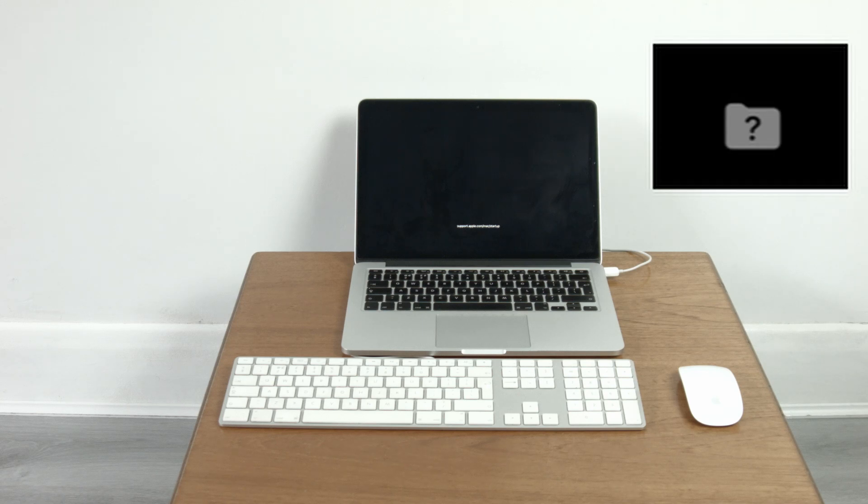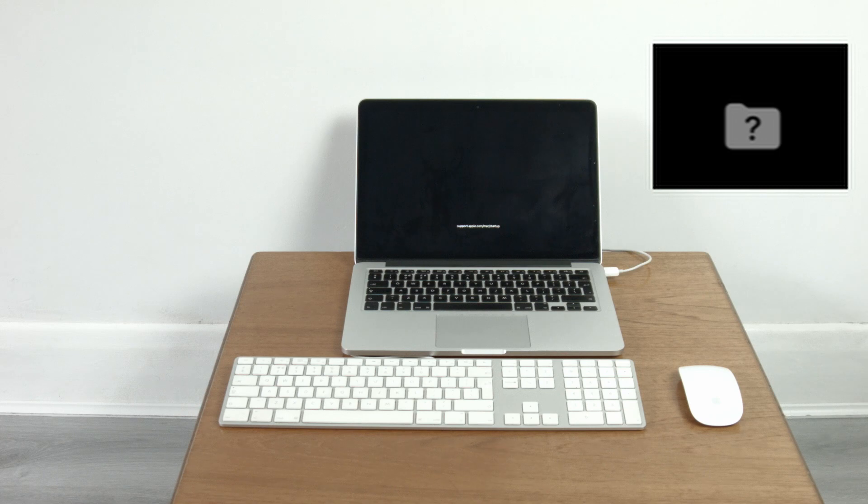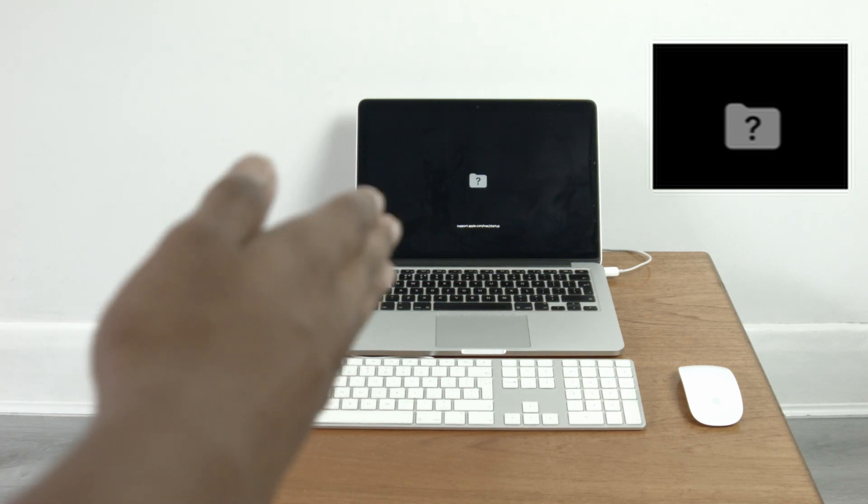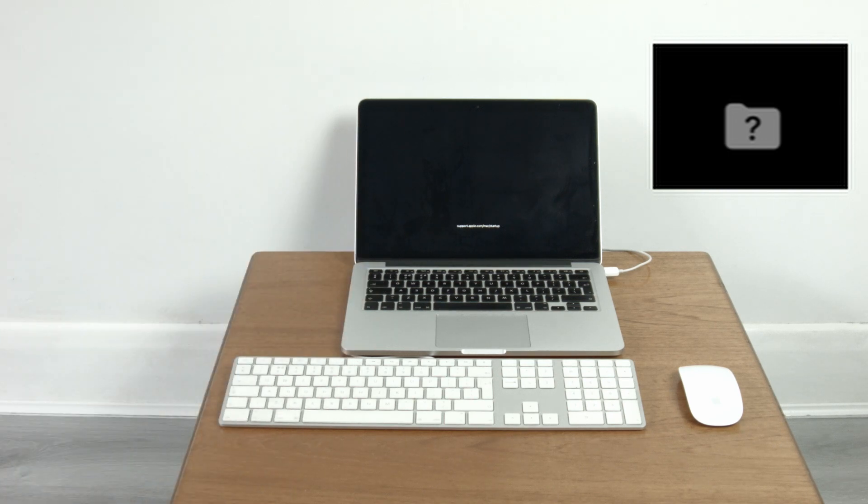If you get a question mark folder it means your startup drive isn't present like in the case you've just bought a used Mac and maybe the seller didn't include a hard drive or SSD in the machine or as in my case there is no OS present. Like the flashing question mark you see there.